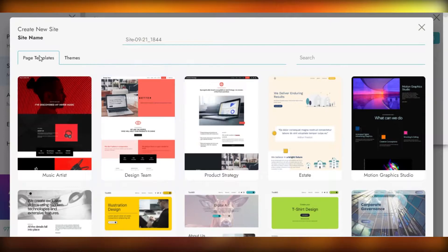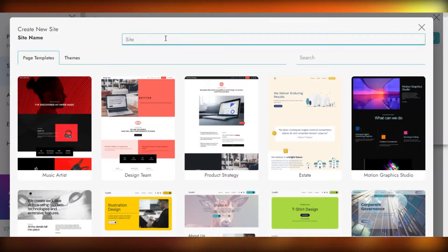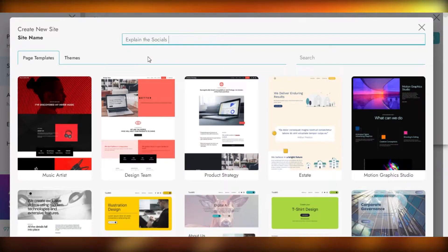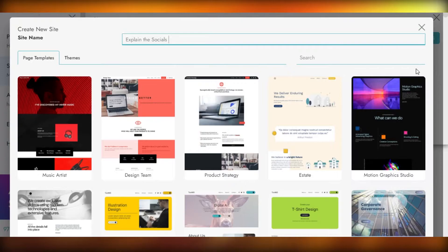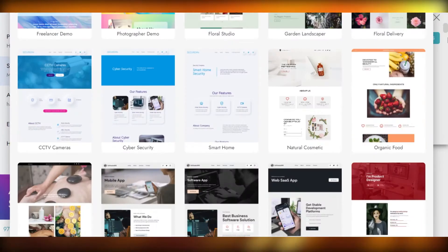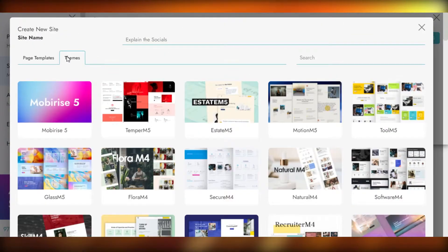Now go to My Sites and click on Create a New Site. First of all, we're going to give our site a name — I'll call it "Explain the Socials." You can give whatever name you want. Once you do that, we have options for page templates, which include all of these cool templates that Mobirise provides.